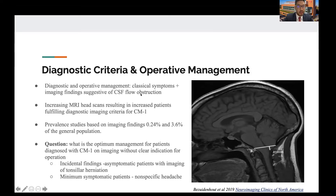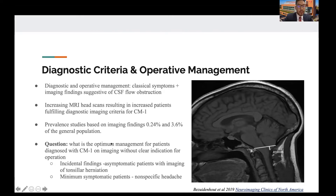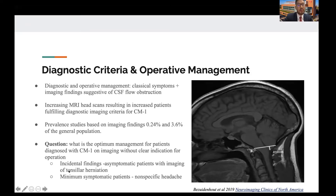Some studies have shown that the prevalence of Chiari 1 malformation by imaging diagnostic criteria can be as high as 3.6% within the general population. So here's the question the authors try to address: what is the optimal management when patients have Chiari 1 malformation but they don't have a clear indication for surgery — either incidentally found with no symptoms, or they are minimally symptomatic with a non-specific headache?